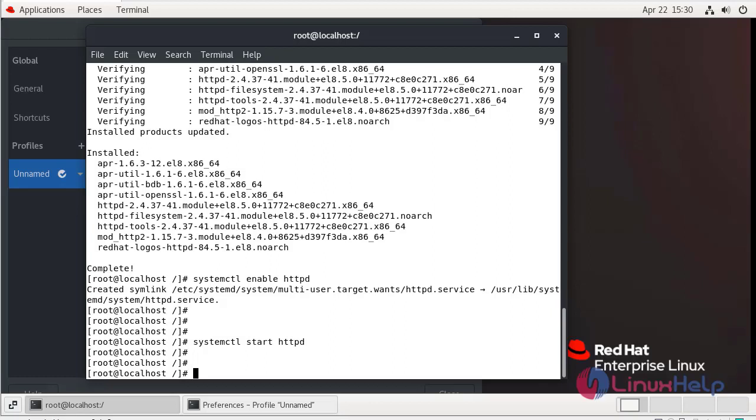Now I am going to install MariaDB server. The installation is completed.